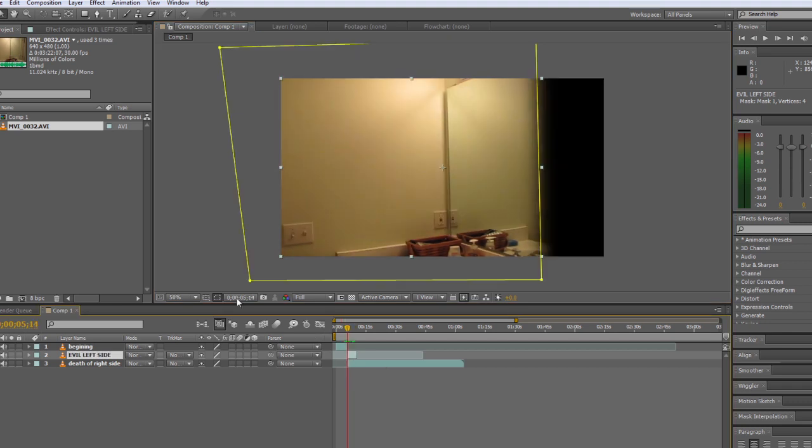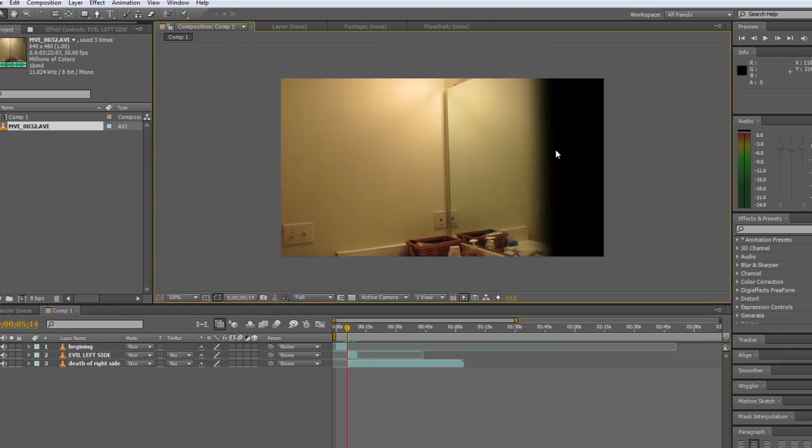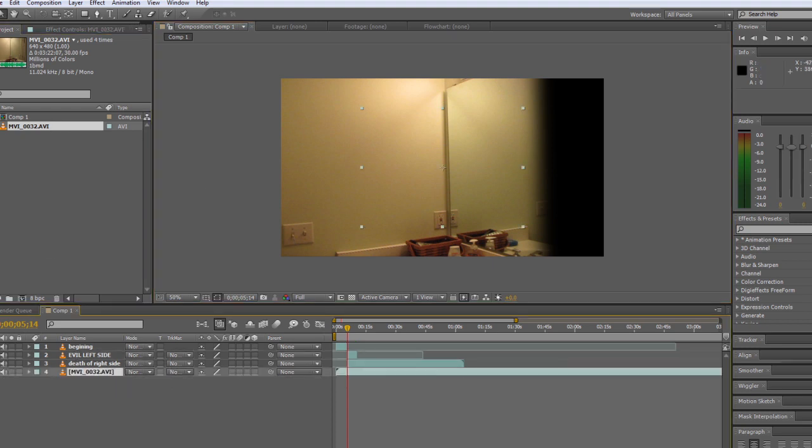I'm going to fill in that black space with some background footage until the good side comes in.